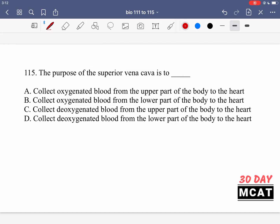In question 115, the purpose of the superior vena cava is what? The vena cava in general — there's a superior and an inferior — brings back deoxygenated blood to the heart from the systemic circulatory system. Blood leaves the left ventricle via the aorta oxygenated, becomes deoxygenated in the body, and returns to the heart via the vena cava, collected in the right atrium. The superior vena cava collects from the upper parts of the body, while the inferior collects from the lower parts.